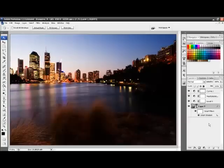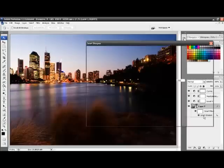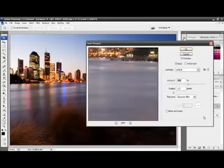If you want to change the settings in the Smart Filter any time, you just have to double click, and it brings the dialog box back up.